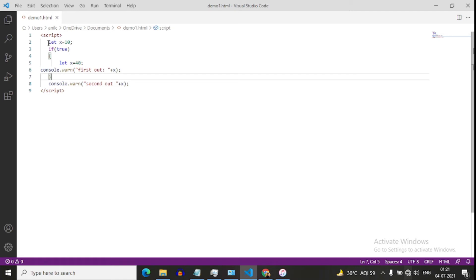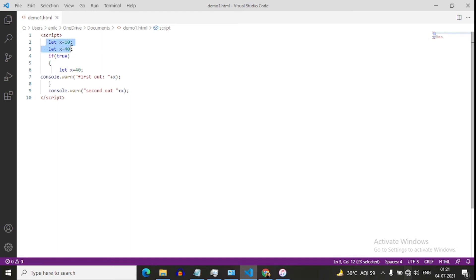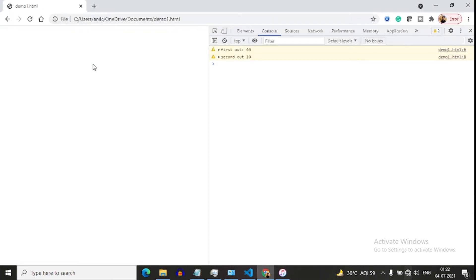Now suppose here I define let x equals to 40 again — tell me what will be the output. This will give us an error because in the same scope we are defining x again and again, so it will give us the error: 'x has already been declared'.